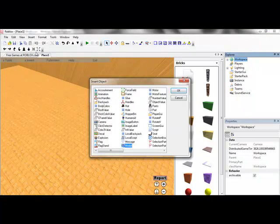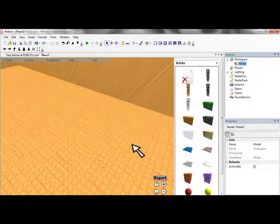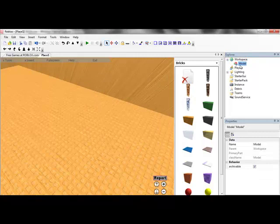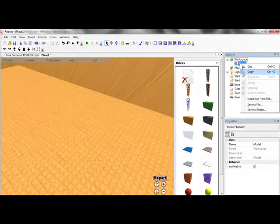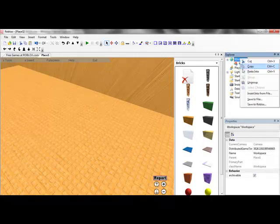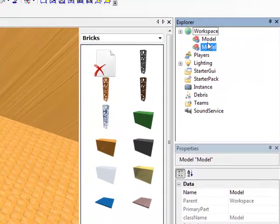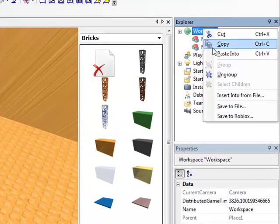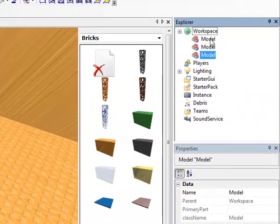A door that opens in a certain, every certain amount of time, a brick that if you step on it, something happens, just basically easy stuff.